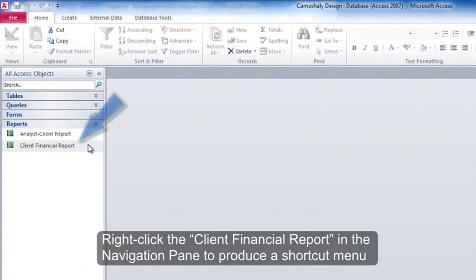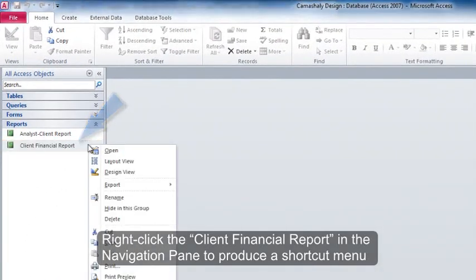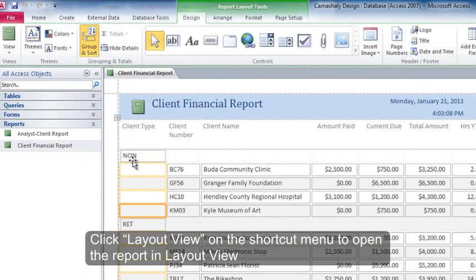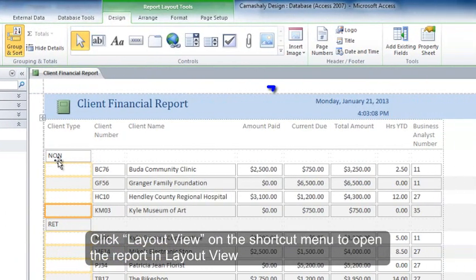Right-click the Client Financial Report in the Navigation Pane to produce a shortcut menu. Click Layout View on the shortcut menu to open the report in Layout View.